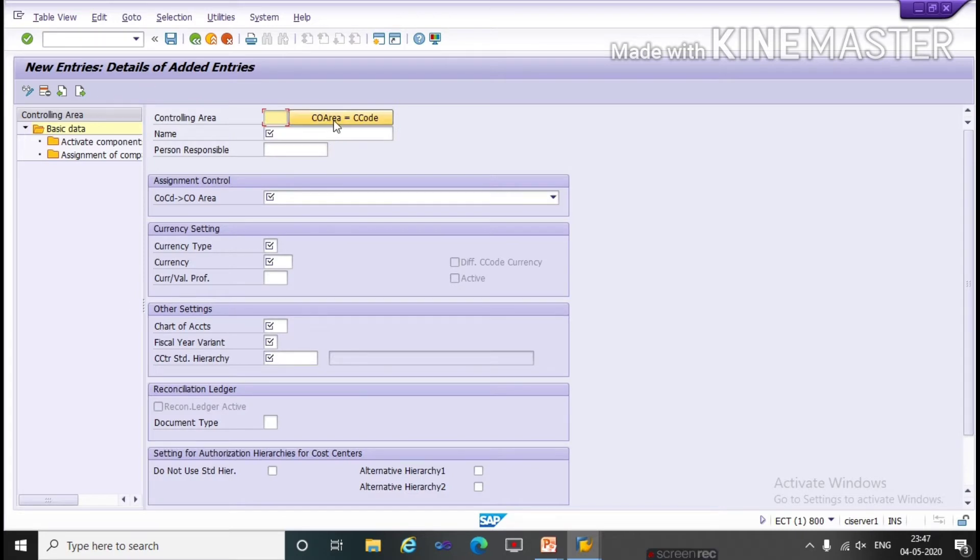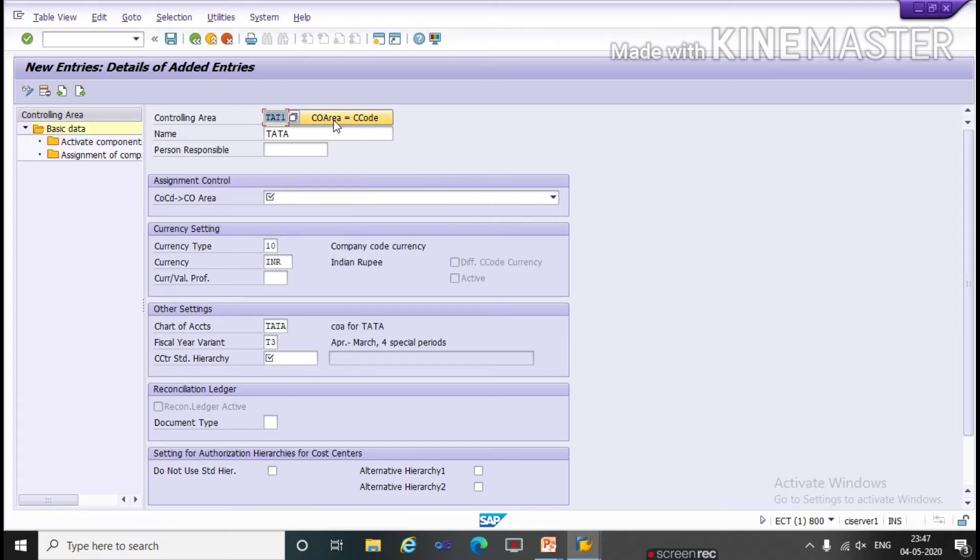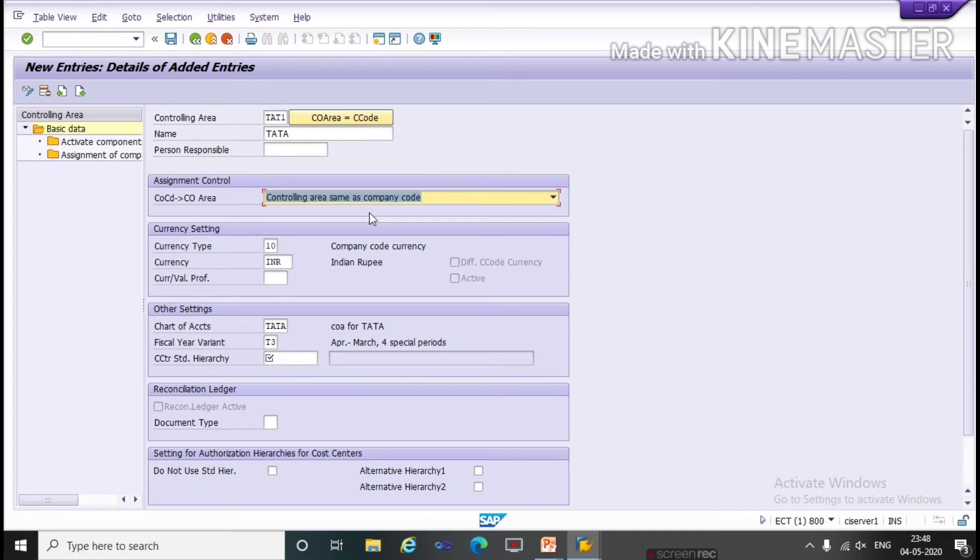Click on controlling area. Give company code. Now here assignment control. Under assignment control click on first option, controlling area same as company code.